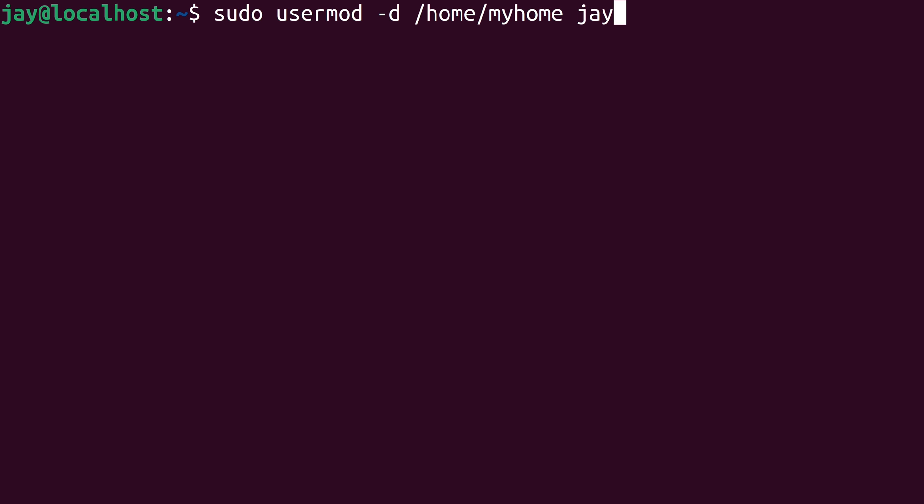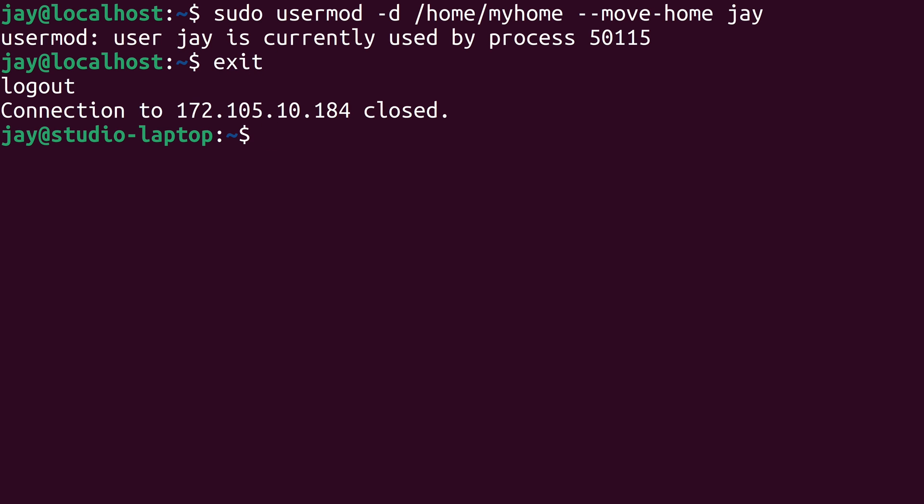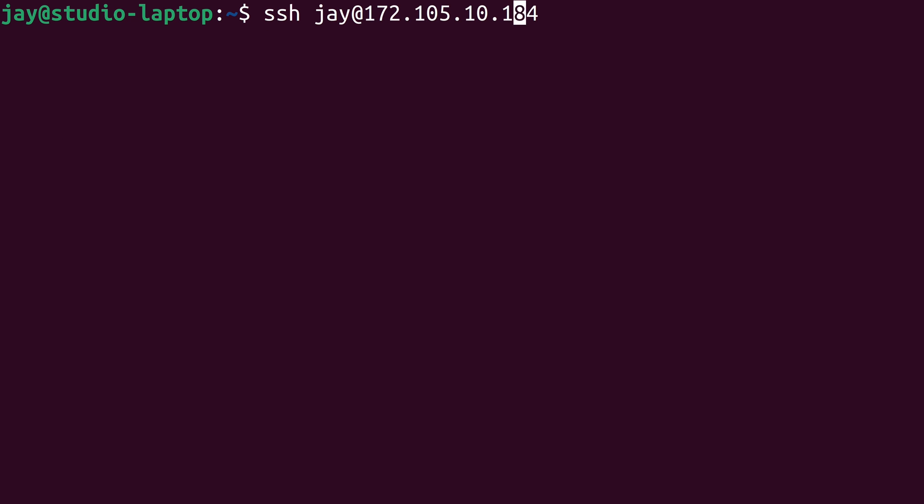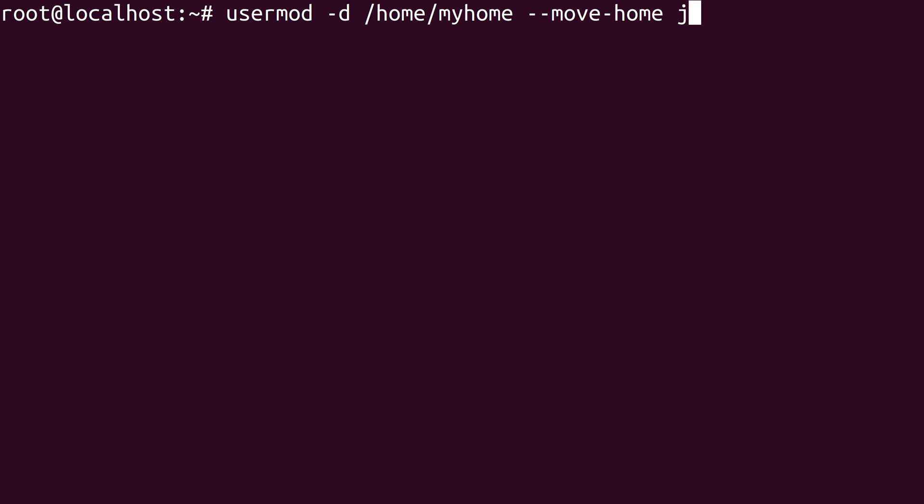Before I continue, there's another option that we might want to consider adding here, and that's the dash dash move dash home option. What that's going to do is move the contents of the user's current home directory to the new home directory. Let's press enter and try it out. Of course I knew that would fail because I'm logged in as the user I'm trying to move the home directory for, and that's not actually something that you should do. What I'm going to do is log out of this server and log back in as root. I'll type the exact same command again, except I won't include sudo.